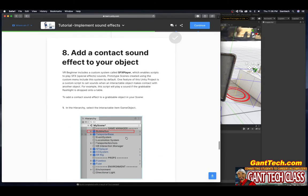Add a context sound effect to your object. VR Beginner includes a custom system called Sound FX Player, which enables scripts to play SFX sounds. Prototype scenes created using the custom menu include the system by default. One feature is a custom script to play sounds when an interactable object makes contact with another object. For example, this script will play a sound if the grabbable flashlight is dropped on a table. In the hierarchy, select the interactable item game object — for example, the bubblegum object. Select it, mouse over, and press F to zoom to it.